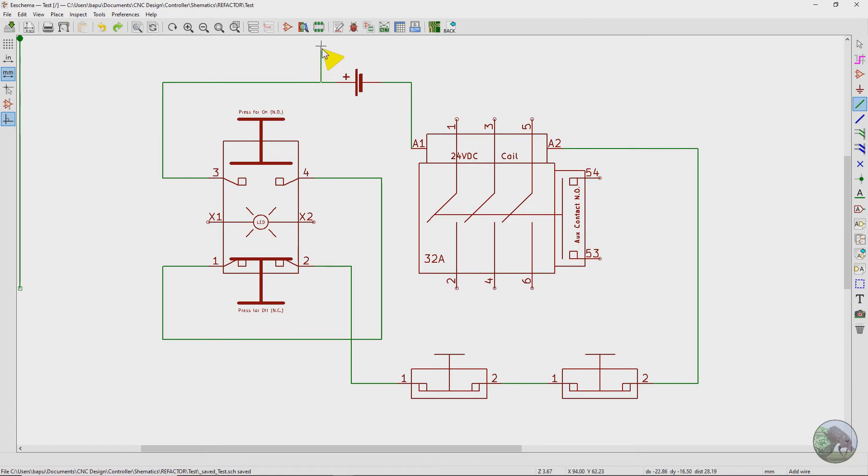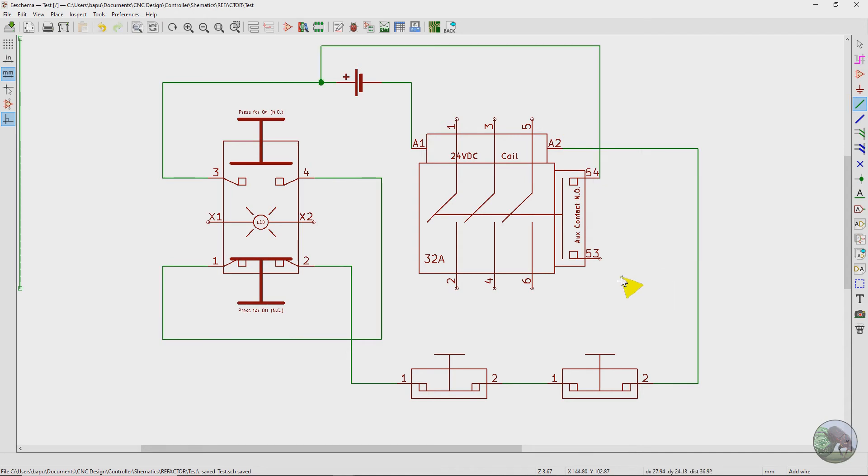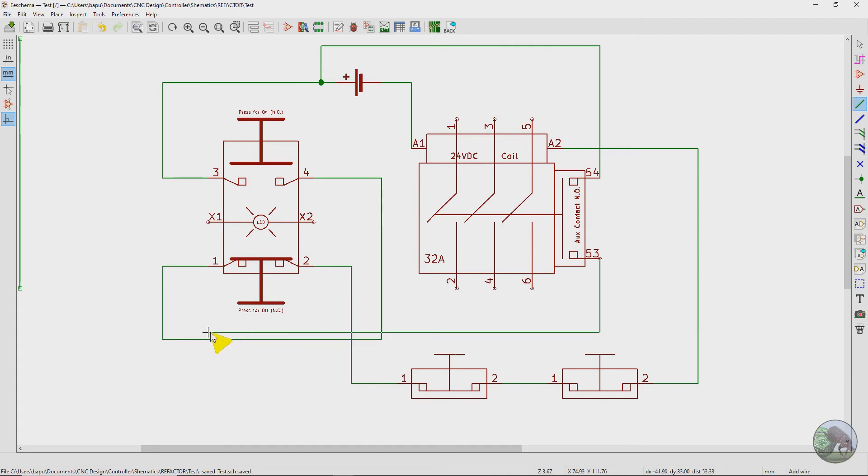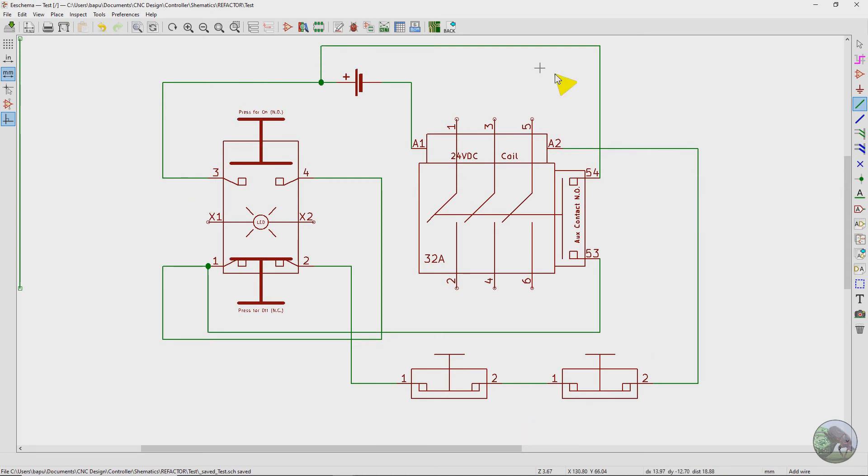And so in order to do that, I'm going to take power from the positive side of the power supply and come to pin 54. And then out of pin 53, we're going to go back to the switch here on pin 1. And so this is going to provide a second route for current to flow.